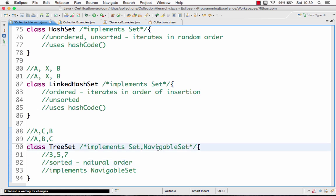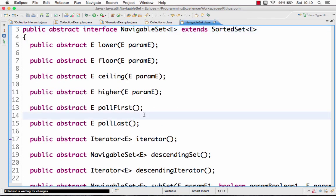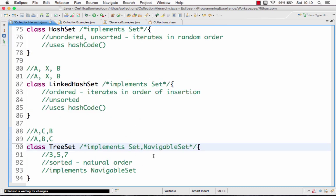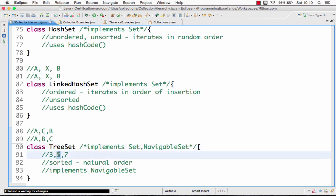Another major difference is that whereas hash set and linked hash set only implement the set interface, tree set also implements the navigable set interface. The navigable set has methods which allow you to do additional things — for example, find out what is the first element, what is the last element, or get an element greater than a given value, or less than a given value. So those kinds of methods are possible using the navigable set, and tree set implements it.